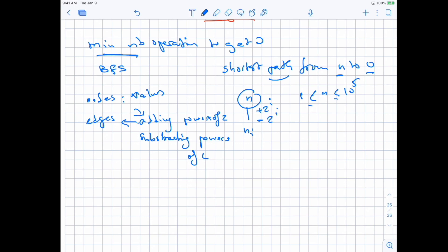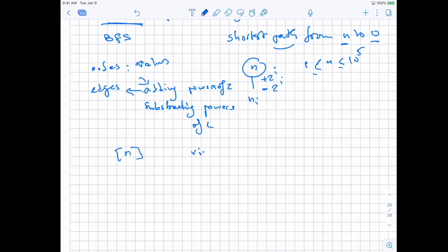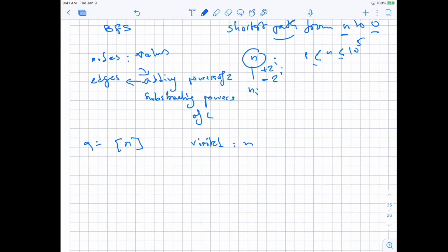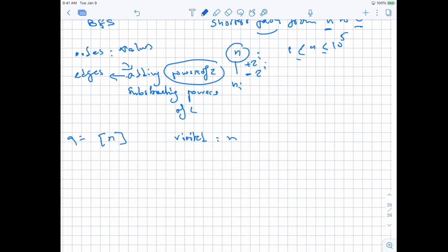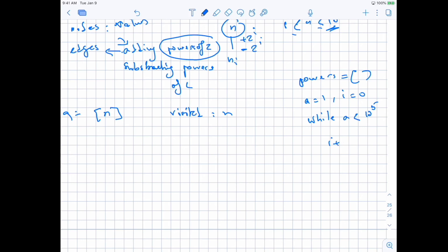If we do this, it should work with BFS. We'll start our queue with n, and we'll have a visited set as well. Before the BFS, we'll pre-calculate all the powers of 2 so that we don't calculate them each time for each node. To calculate the powers of 2, we have a list — let's call it powers — starting with value 1. While a is smaller than 10 to the power of 5, we keep a variable i for the exponent, and each time we add a to the powers list and increment the exponent, so a becomes 2 to the power of i.